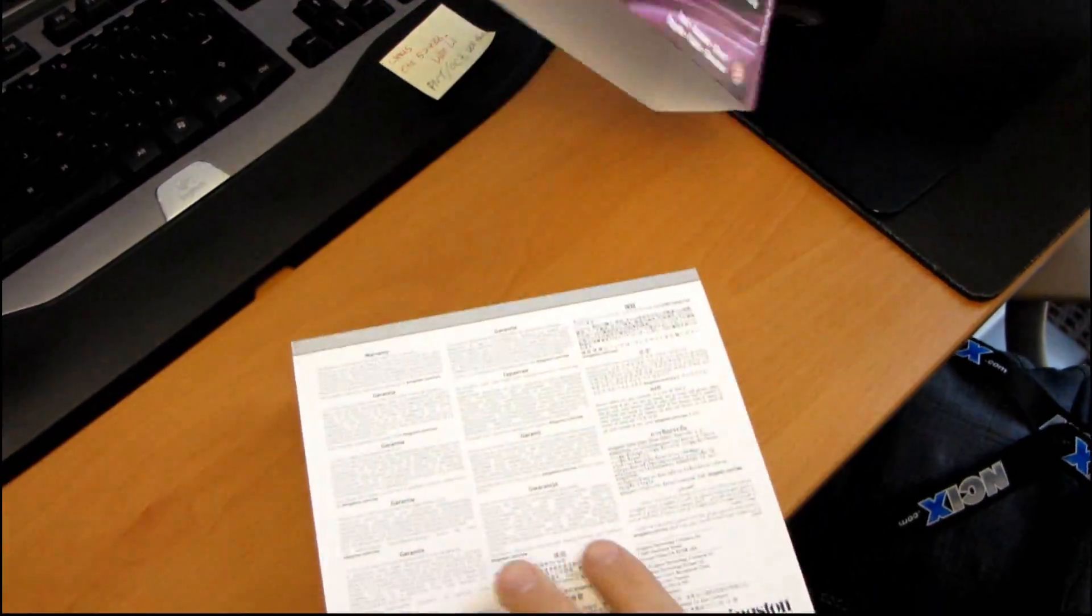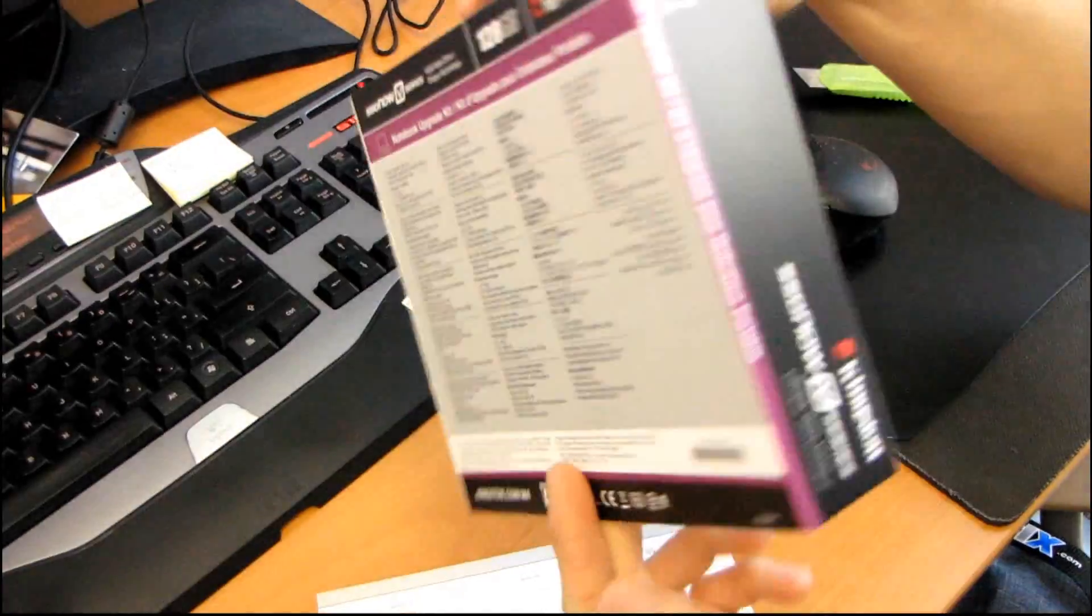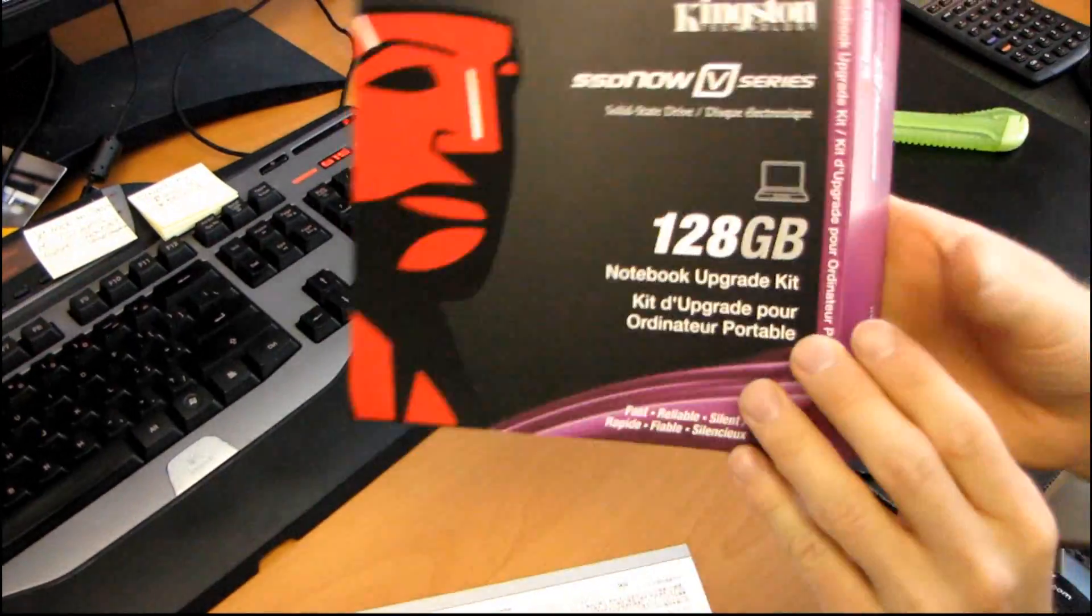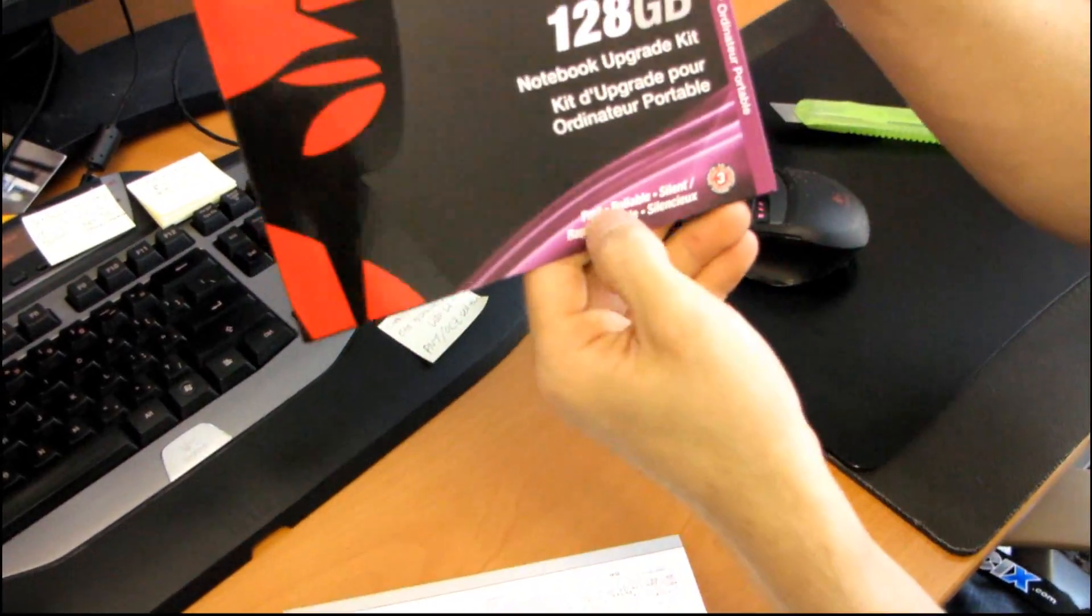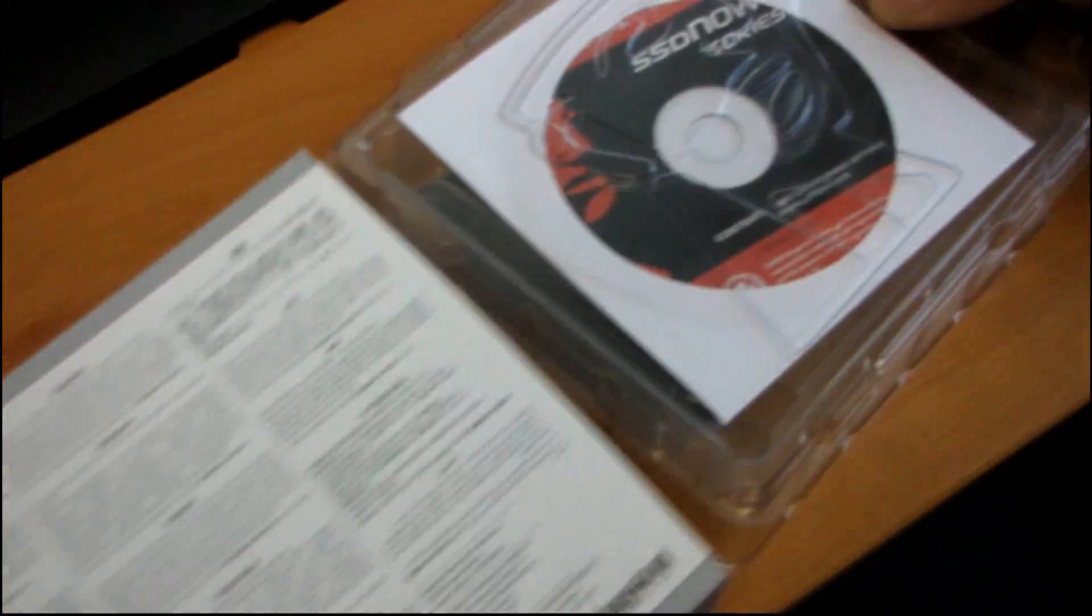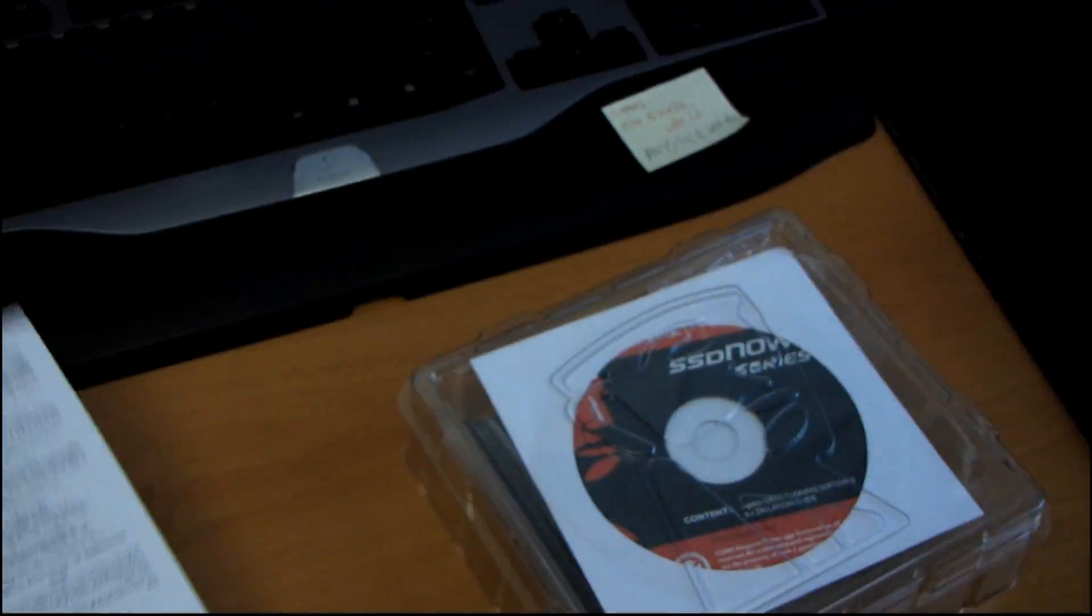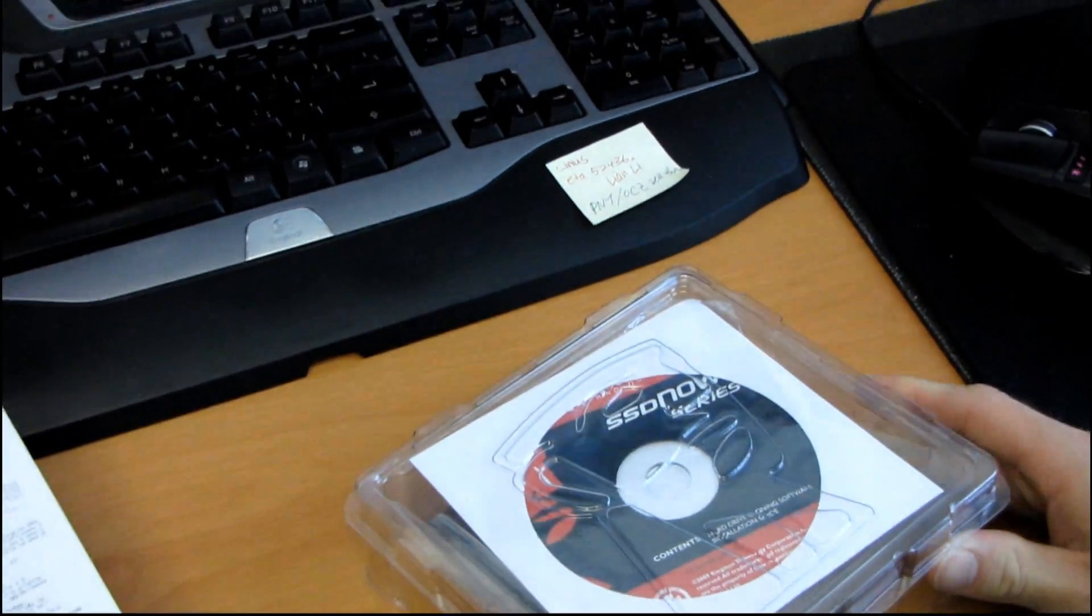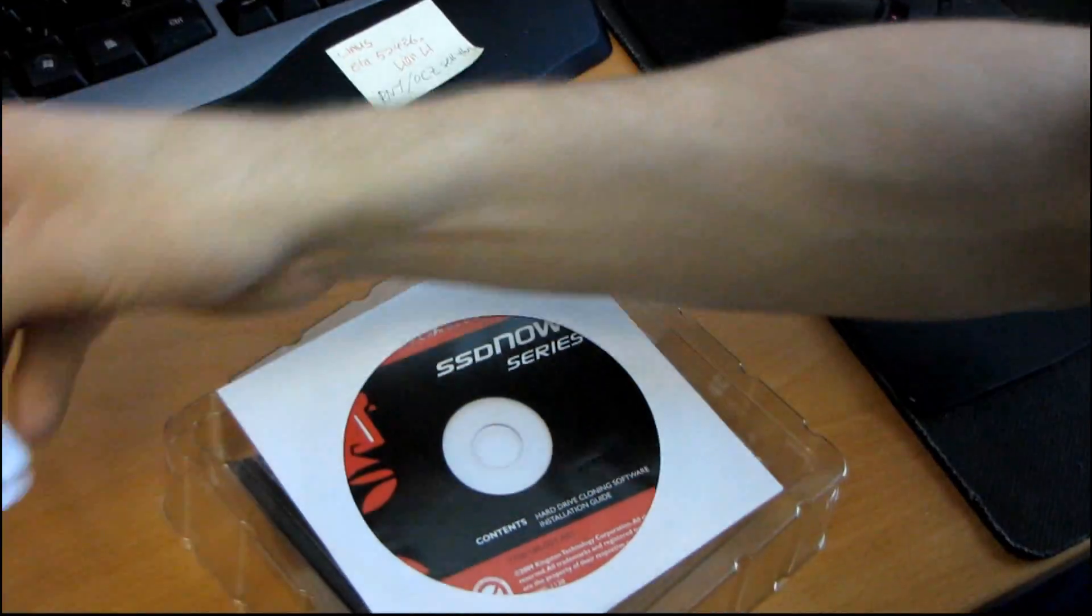So first of all, we have the outer sleeve that comes off and I guess there's something on here. Okay, so it says it's fast, reliable, and silent. That pretty much goes for all decent quality SSDs these days. And the Kingston one is definitely decent quality, if not excellent quality.